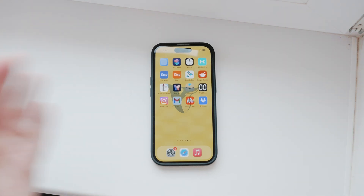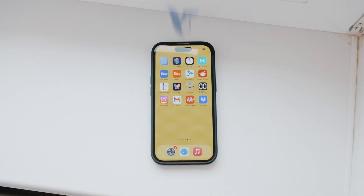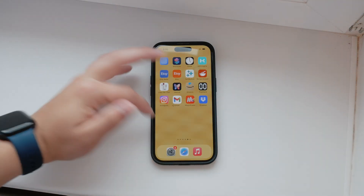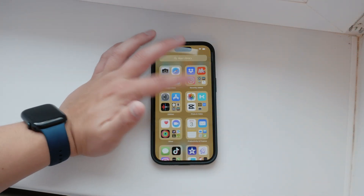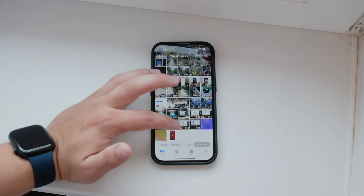Welcome back to Foxtech. Today, I'll show you how to transfer videos from your iPhone to your computer using Dropbox.